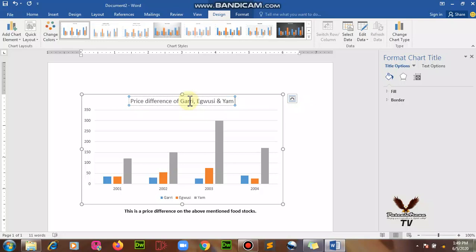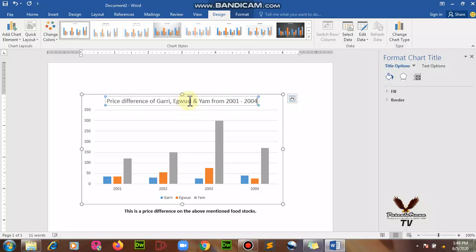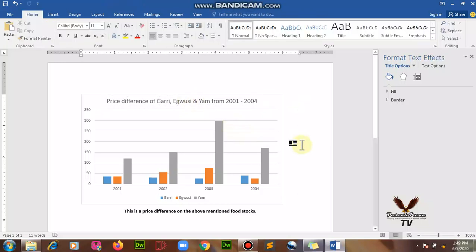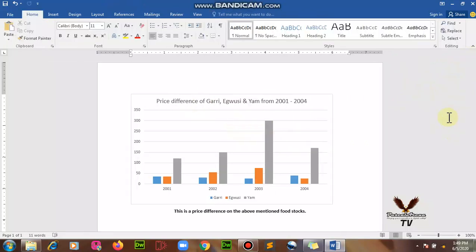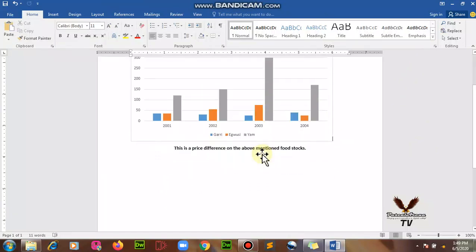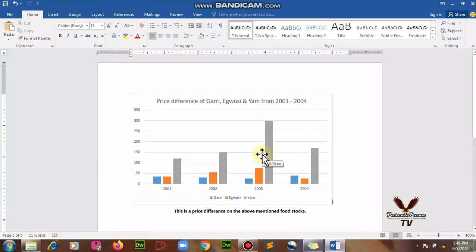From 2001 to 2004. So I can click outside if I'm done and close this small box by the right side. So I am done with it and I can leave it this way.